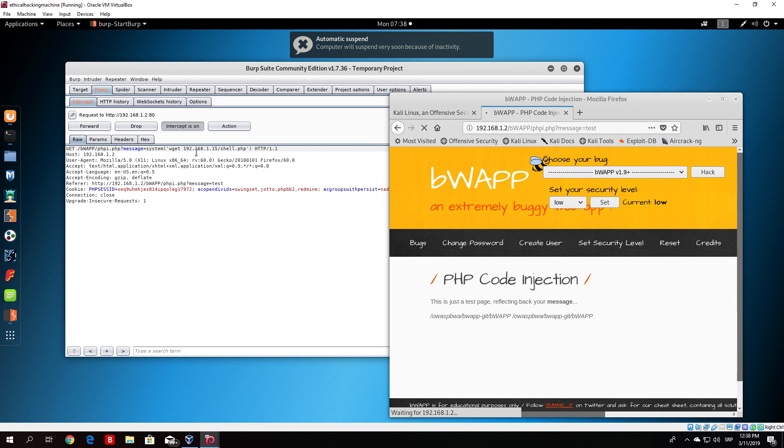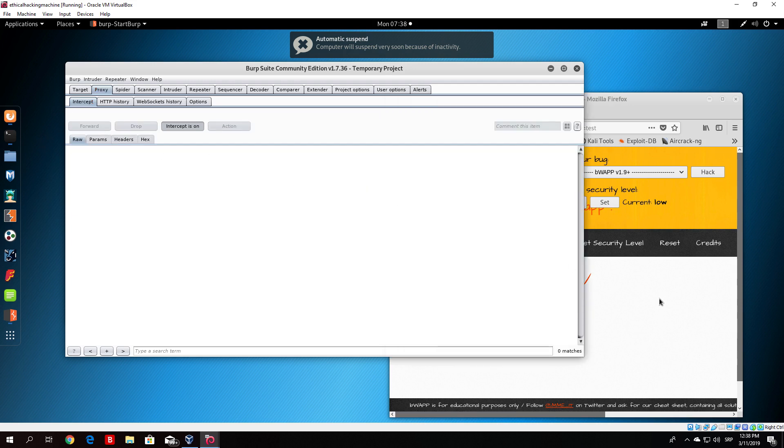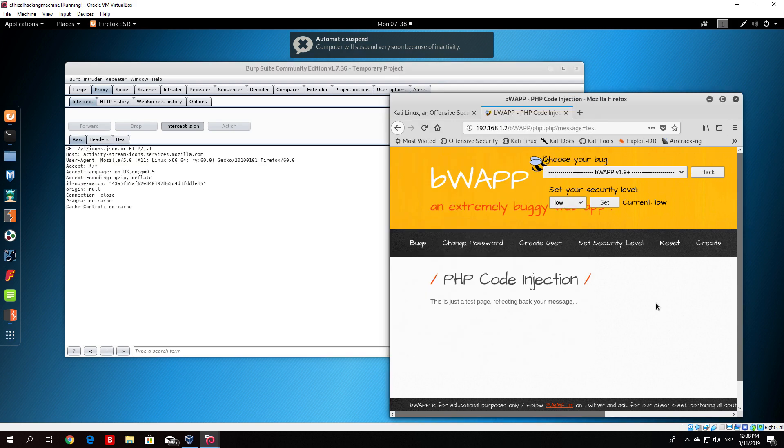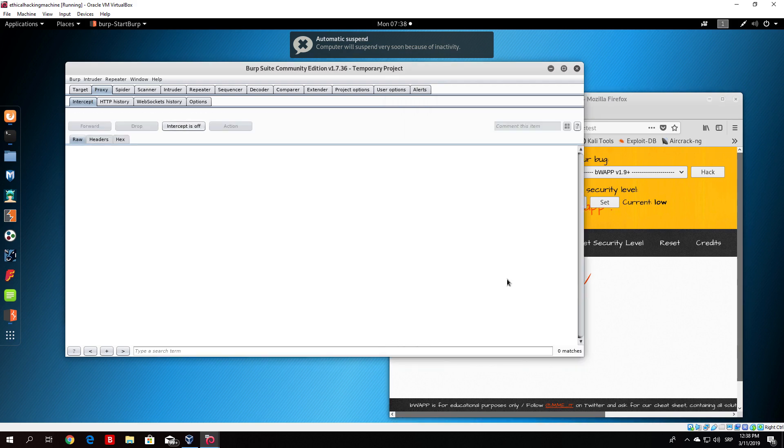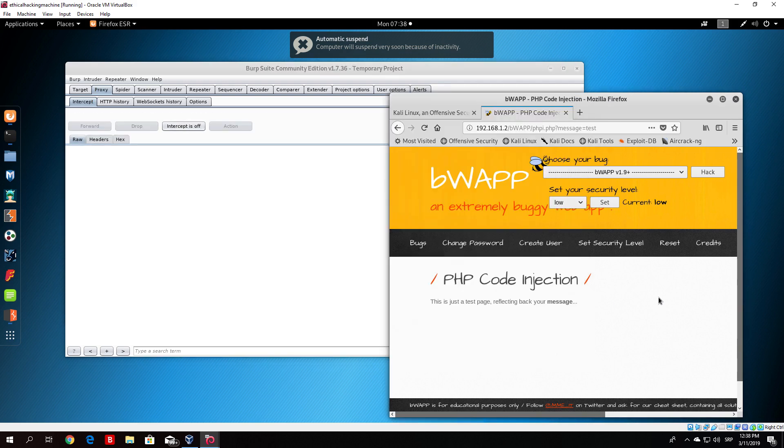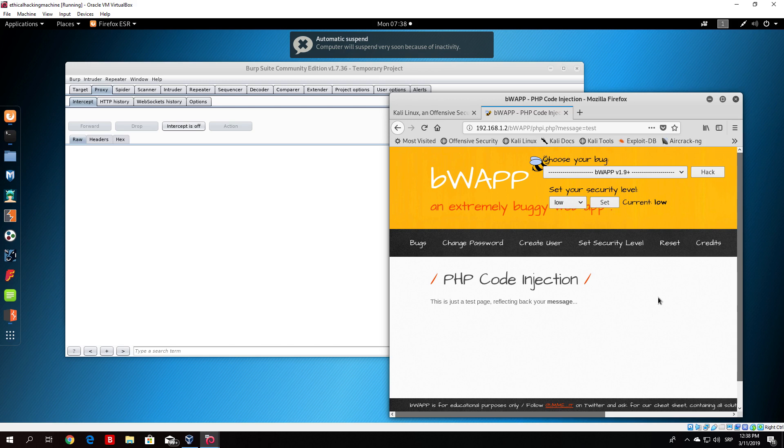Once you do that, you just need to forward this packet and this packet. Basically, let's turn the intercept off. What this will do is it will basically download the shell.php to the target machine as it did in the previous video.